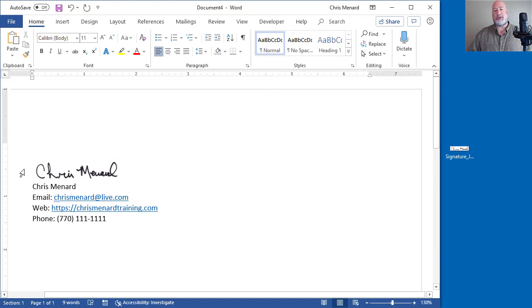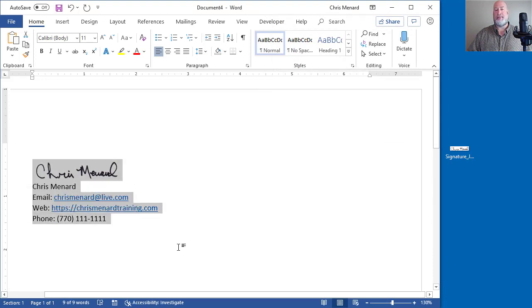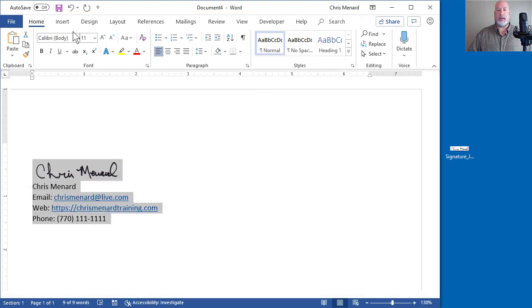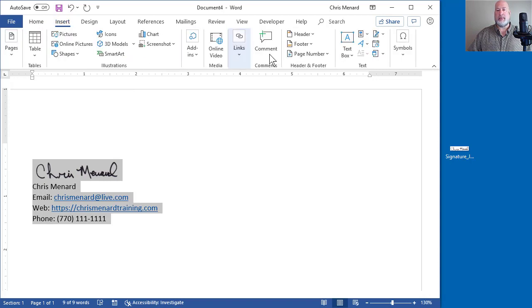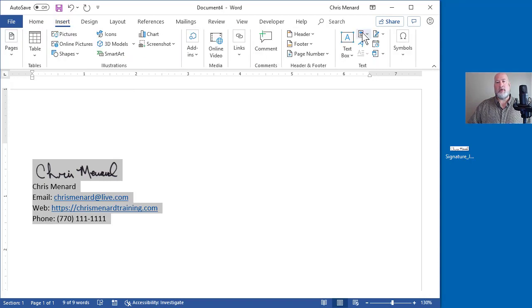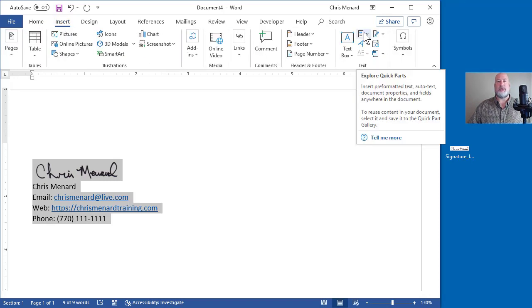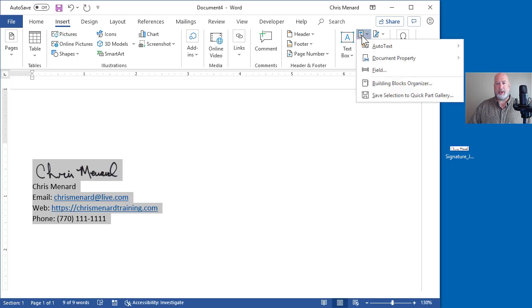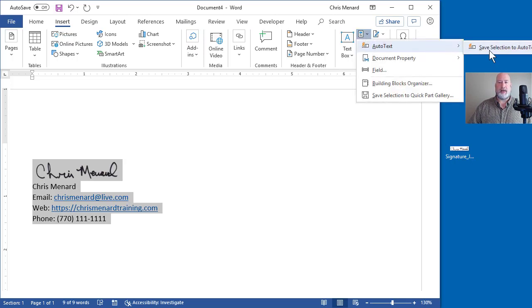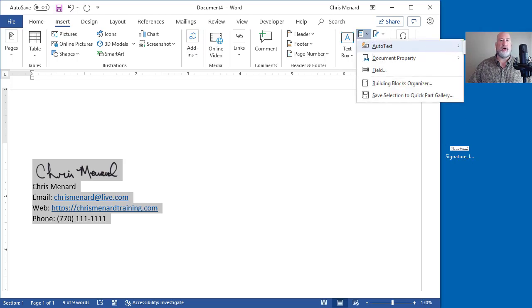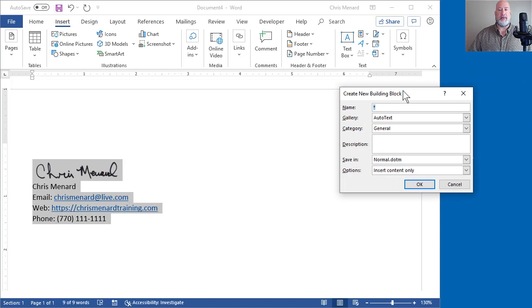So now I'm going to select it again. Insert tab. Over in the text group is something called Quick Parts. I'm going to go to Quick Parts, point to Auto Text and I'm going to save selection to the Auto Text Gallery.